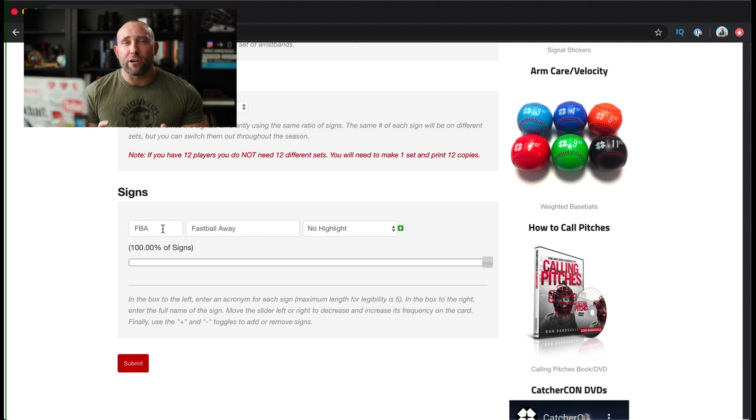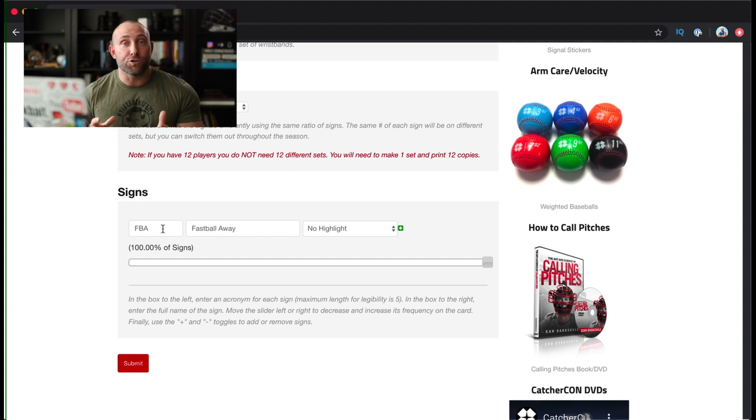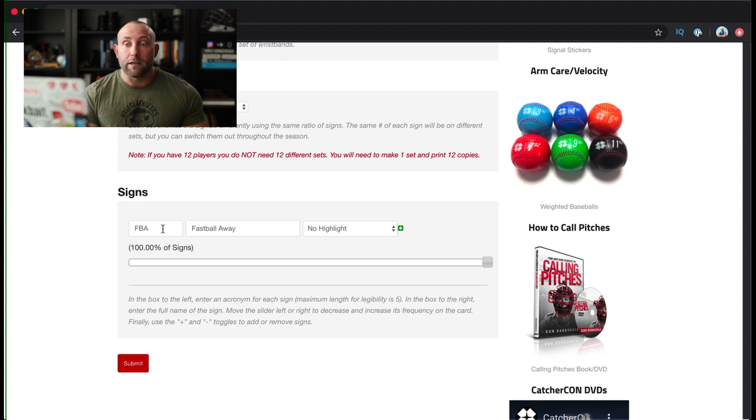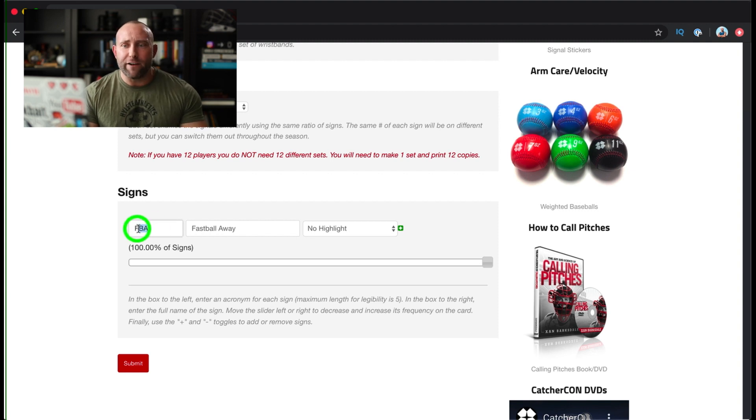Now the only difference between an offensive wristband and a defensive wristband are the codes that you choose to enter and what you want to put inside the player's wristband. So you can see by default it's written to FBA for fastball away.